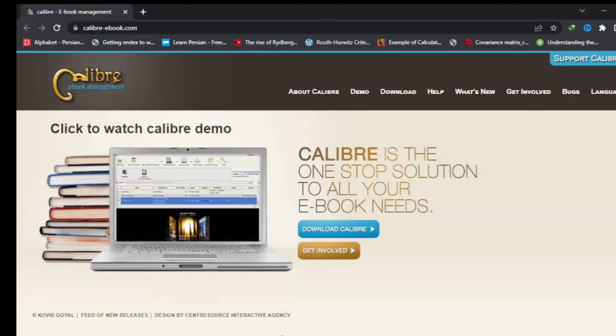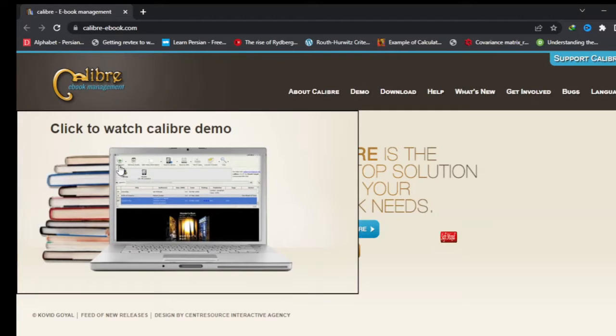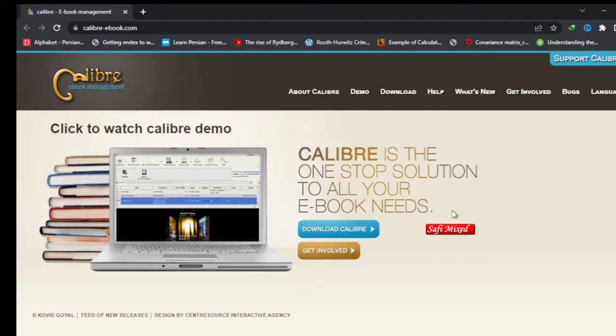Hey guys, welcome to Safi Mixed. In this video, I will let you know how to convert EPUB files into PDF by using Calibre.